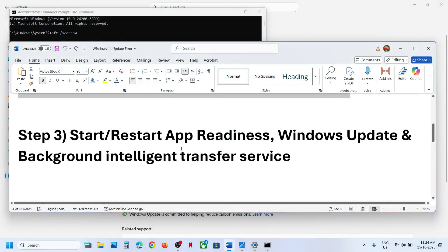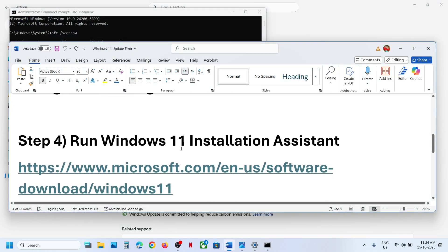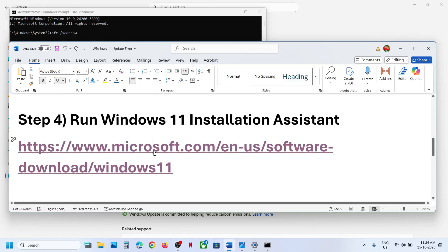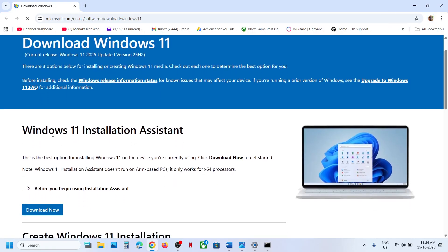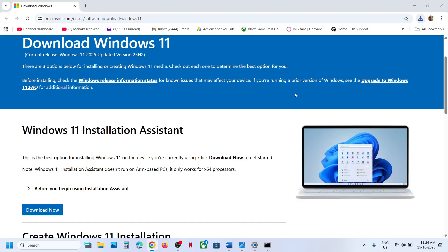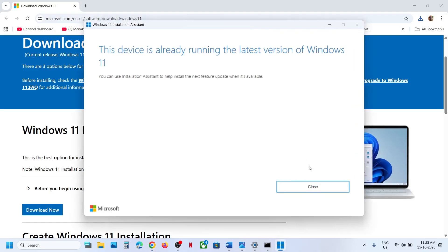If still not working, the next step is to run the Windows 11 Installation Assistant. Go to the Microsoft website — the link is provided in the video description. Click on Windows 11 Installation Assistant, click Download Now, then run the exe file and click yes to allow. If you see an update or install option, go ahead and update, then check.